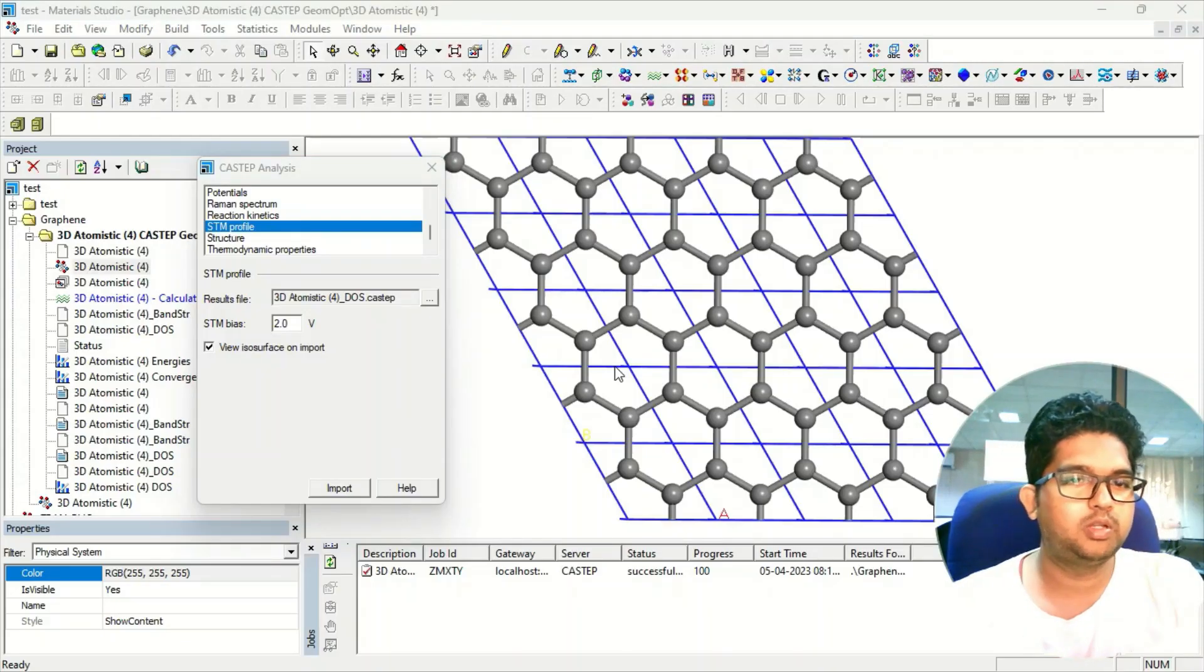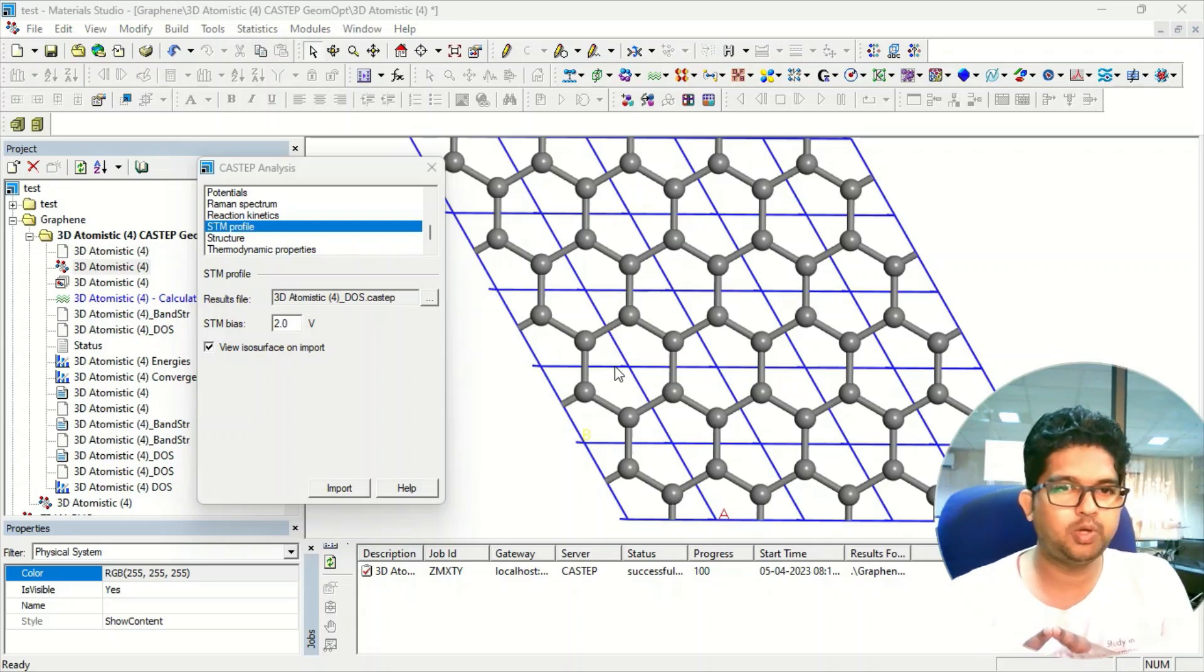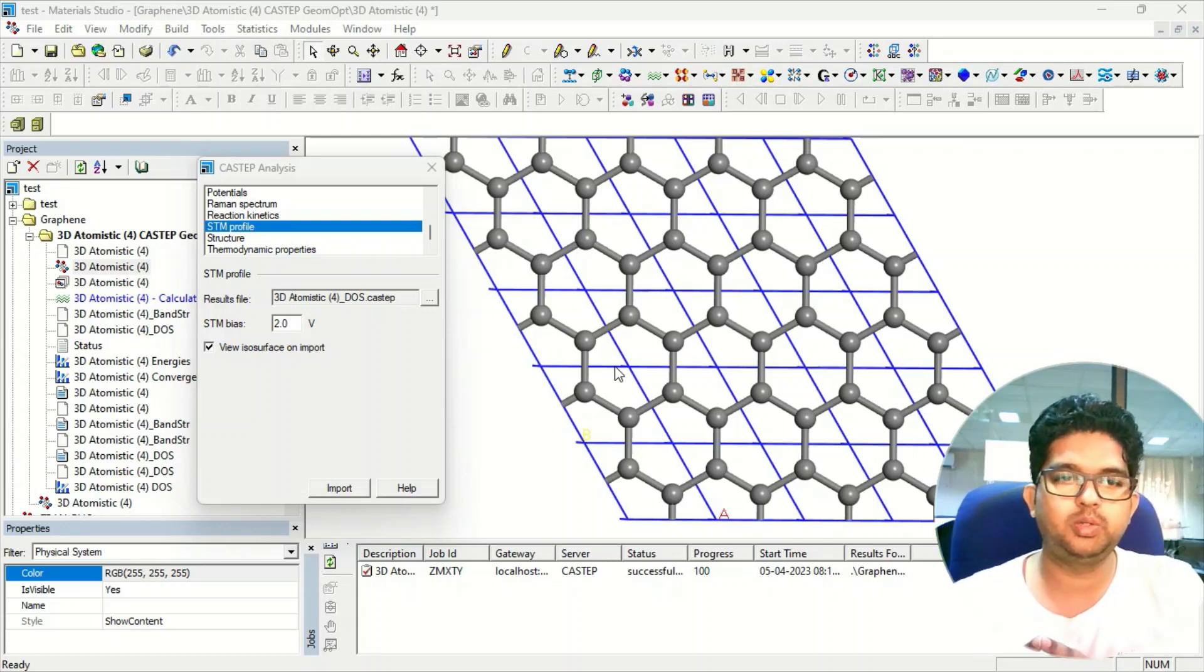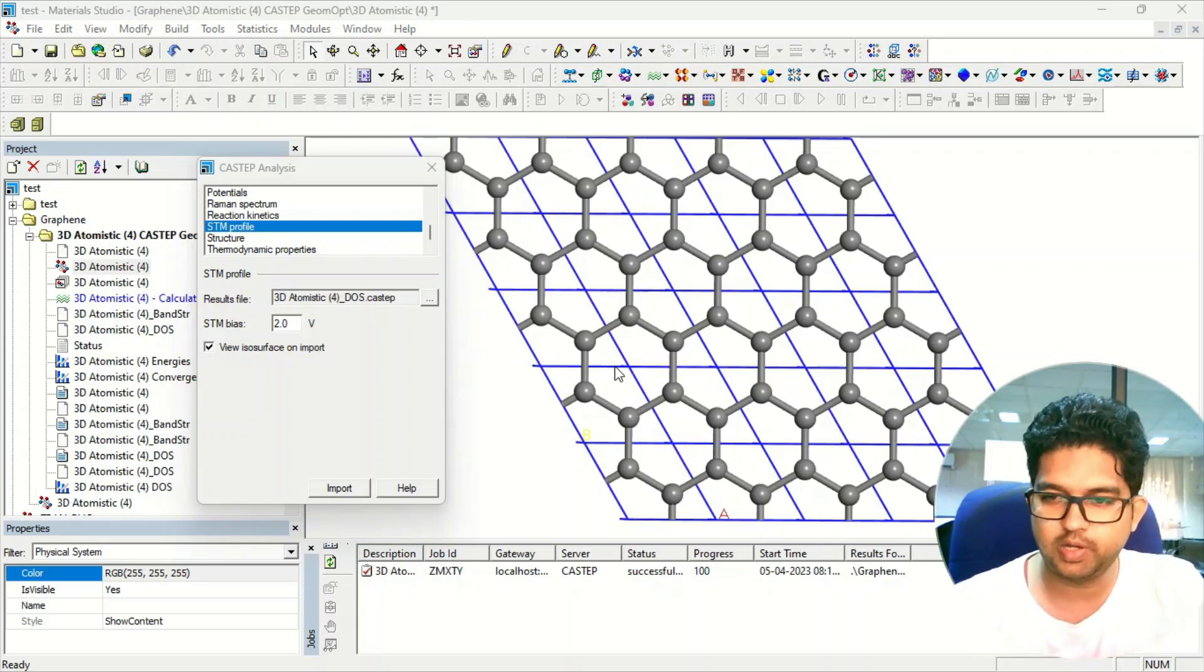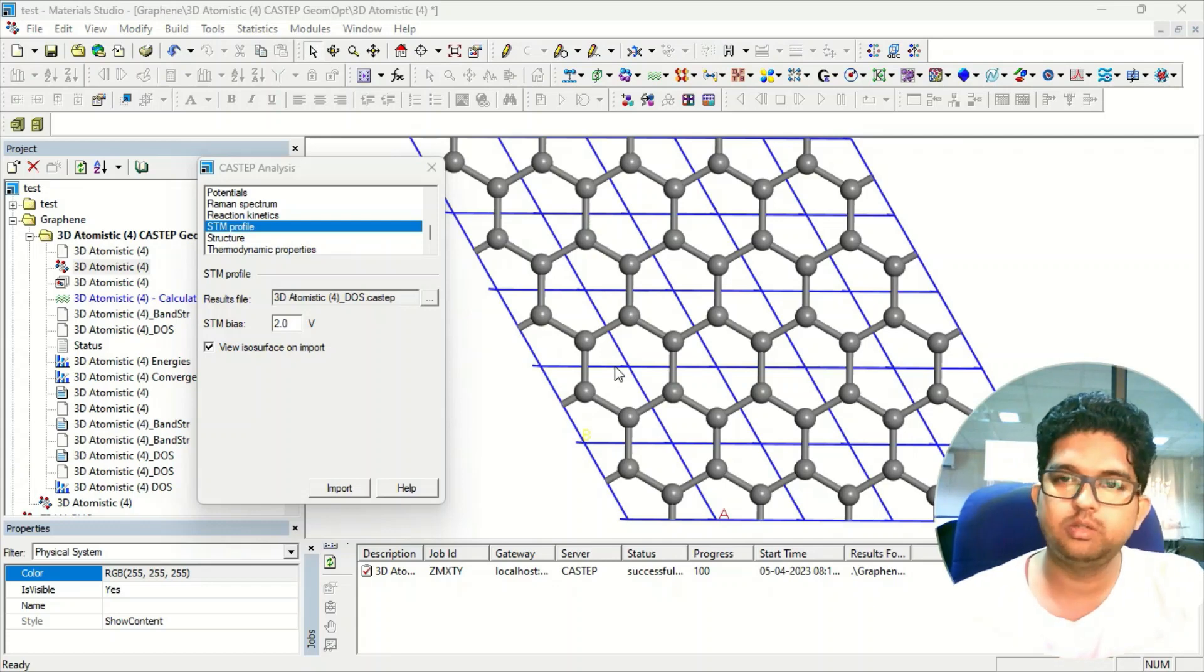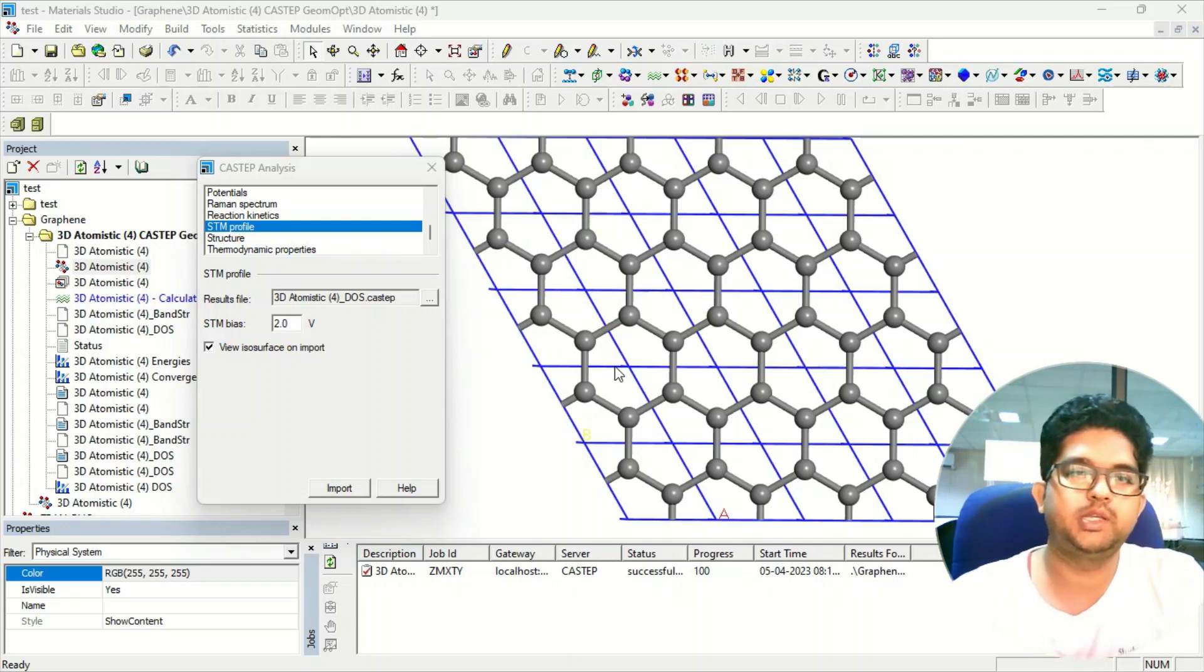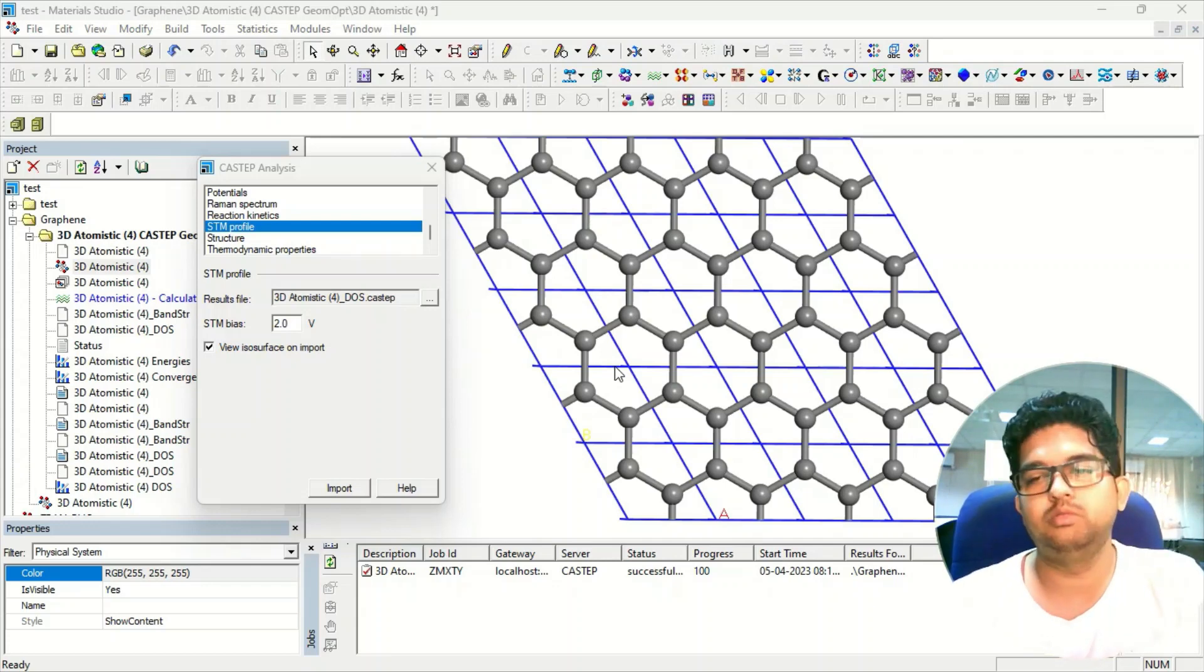Hello everyone, welcome to Quantum Guruji. Today in this video I'm going to discuss the STM profile, how to do this calculation and what are the uses of this using CASTEP tool in Materials Studio.